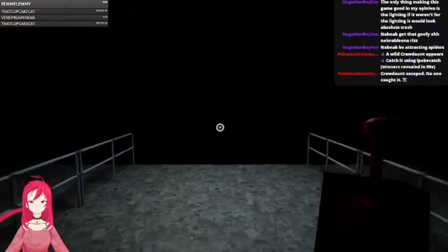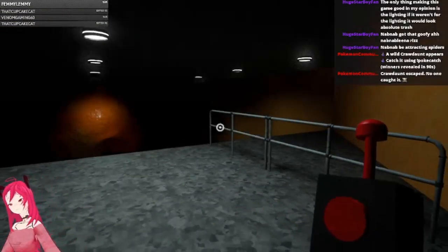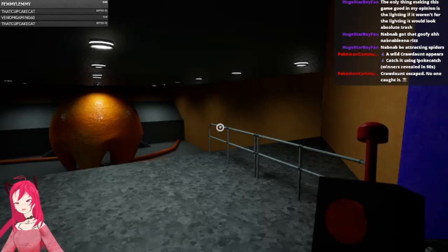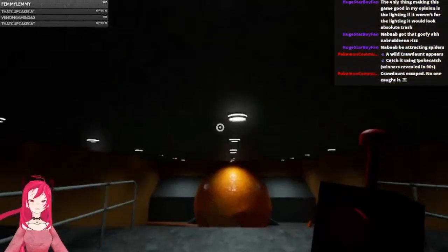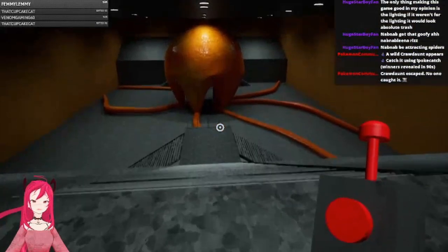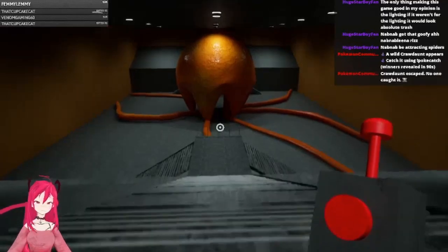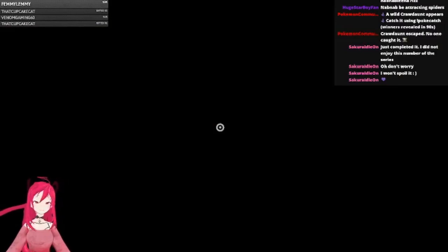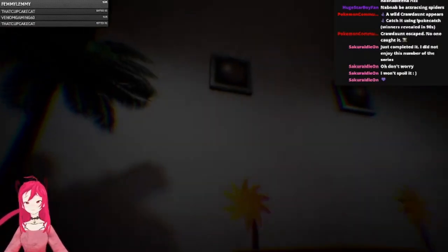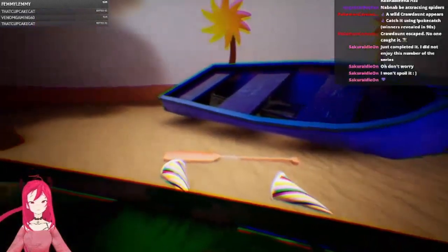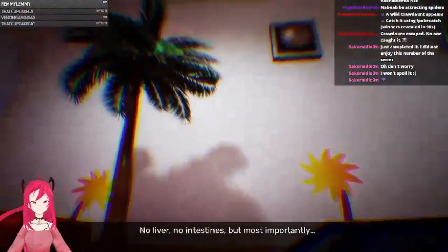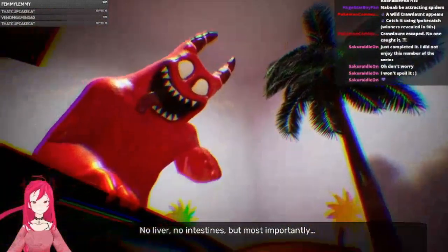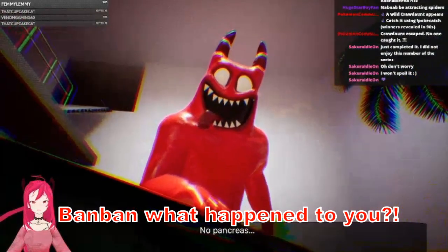Oh God! Oh my God, what is that? Oh God! What the hell! Okay well, we're back here. Oh BanBan, what happened to you?